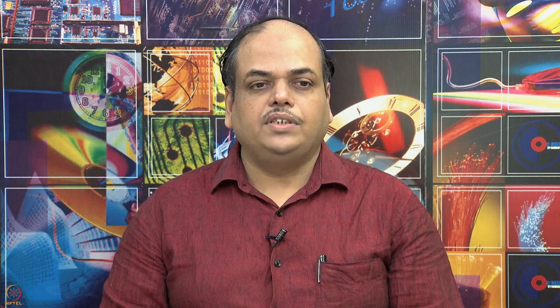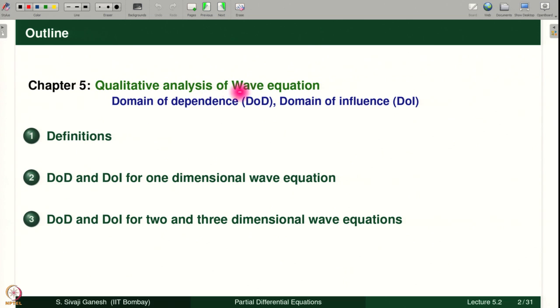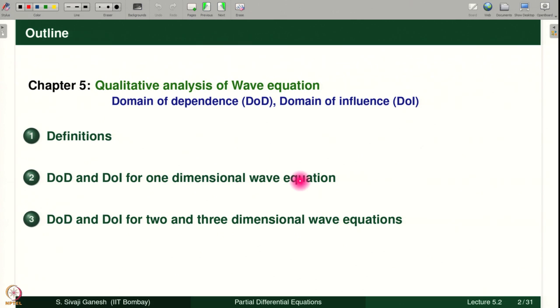The outline for today's lecture: first we start with defining what is domain of dependence and domain of influence — in short, DOD and DOI — and we find out what they are for the one-dimensional wave equation and then for the 2 and 3 dimensional wave equations.